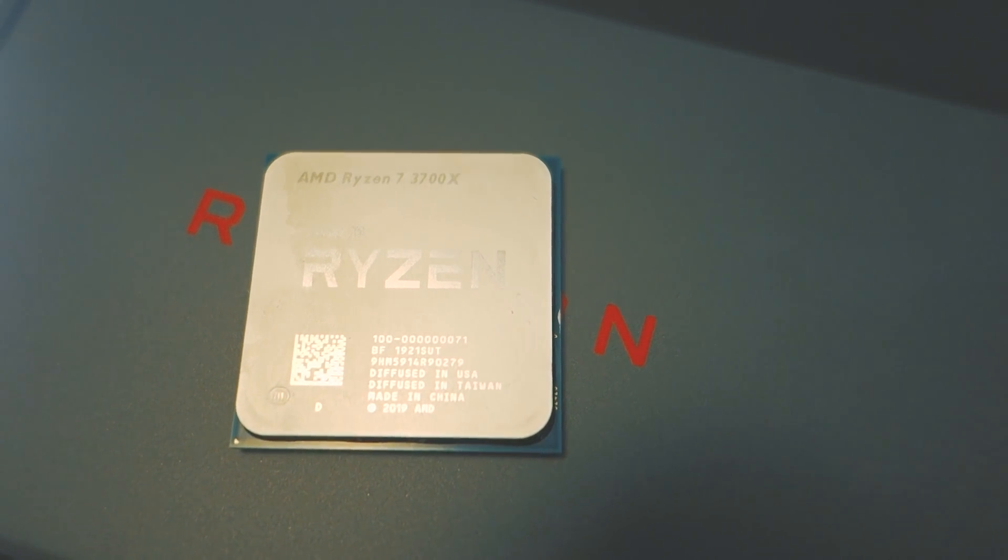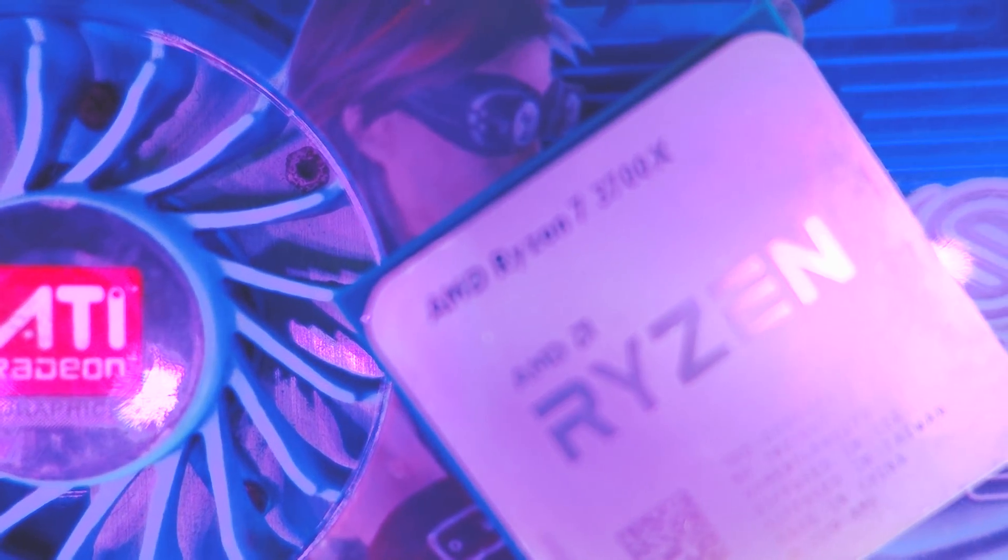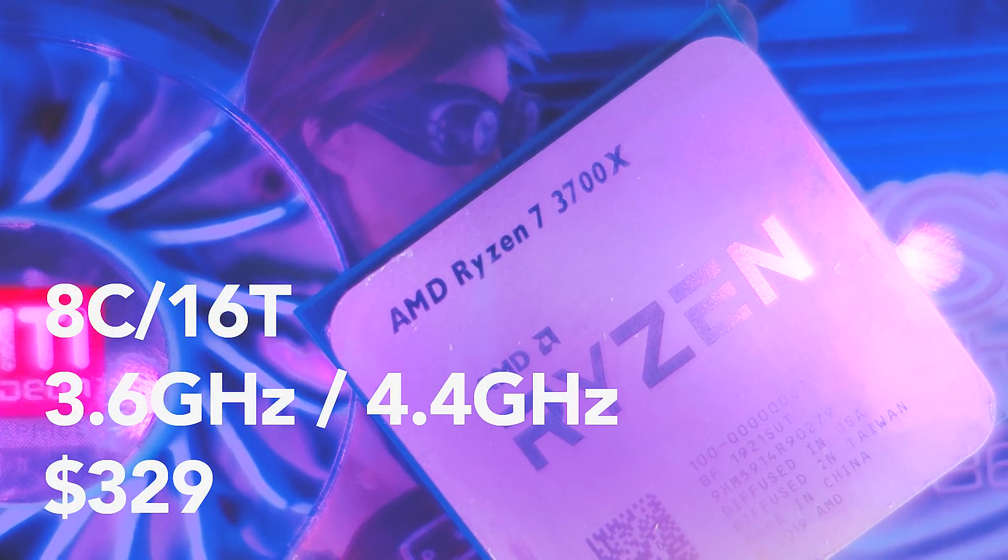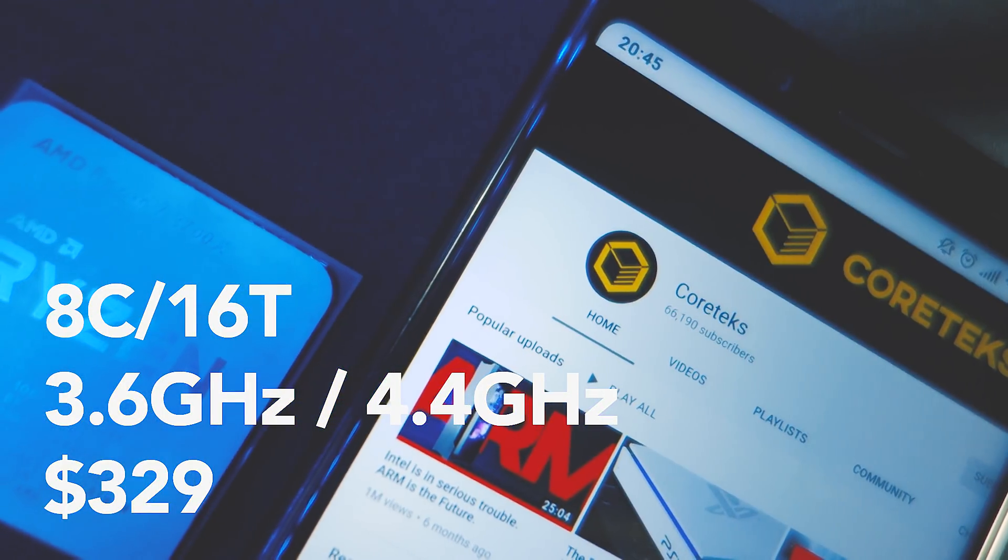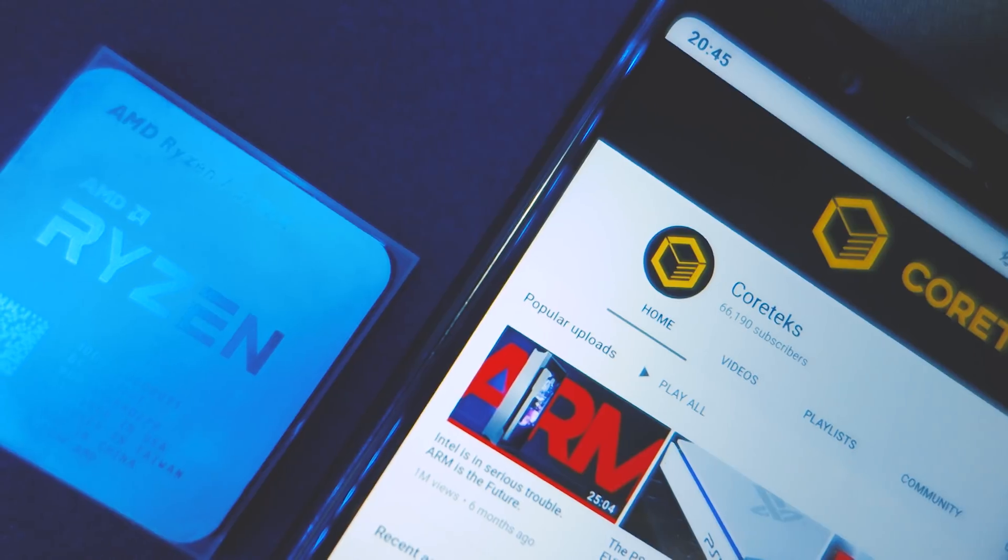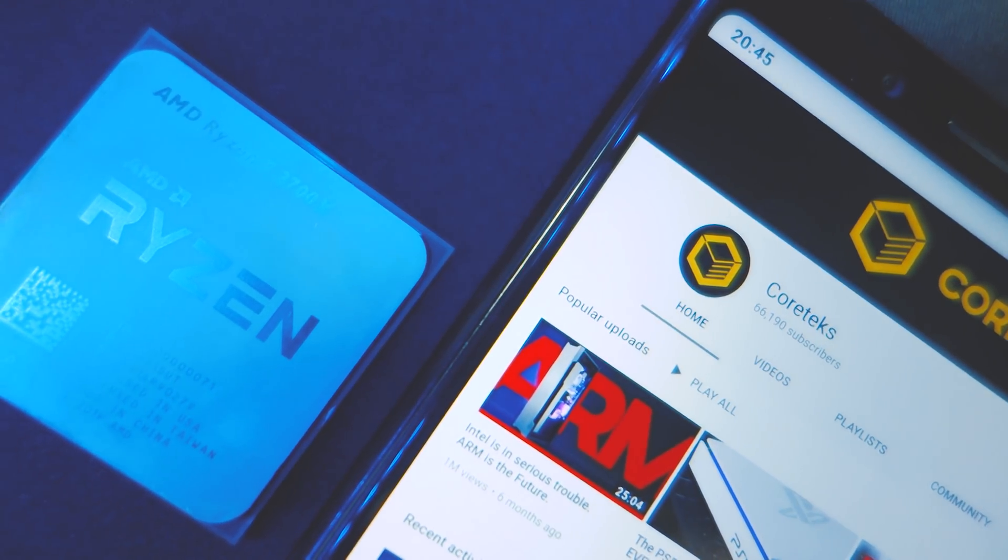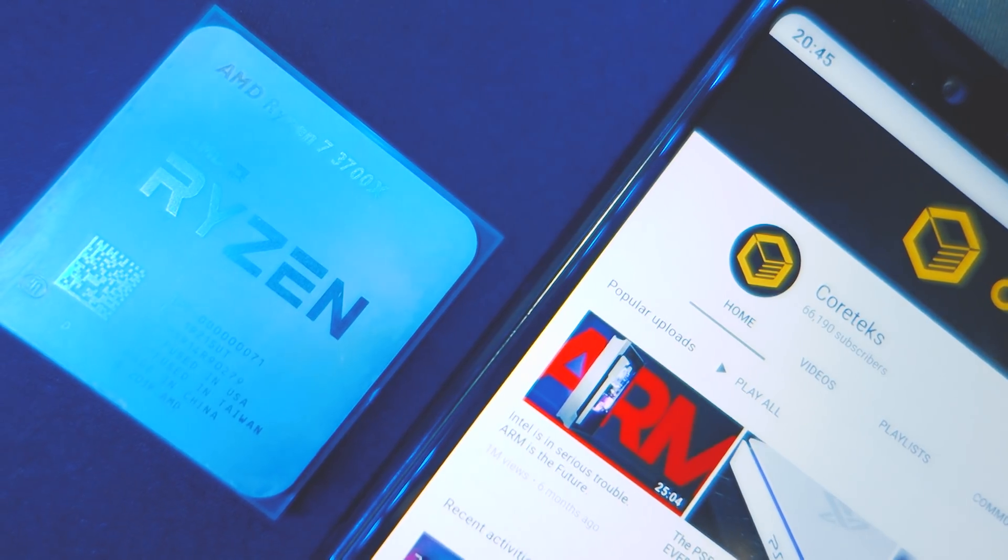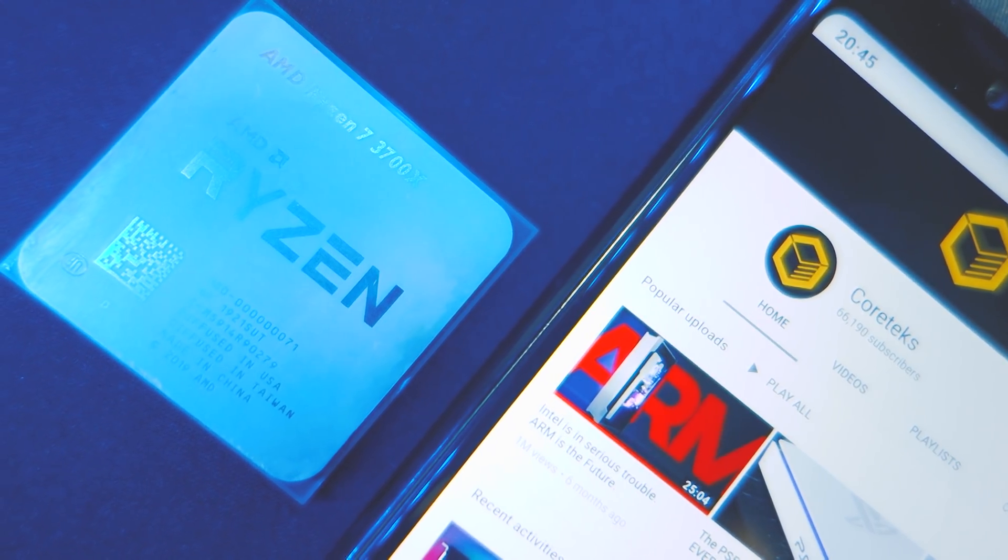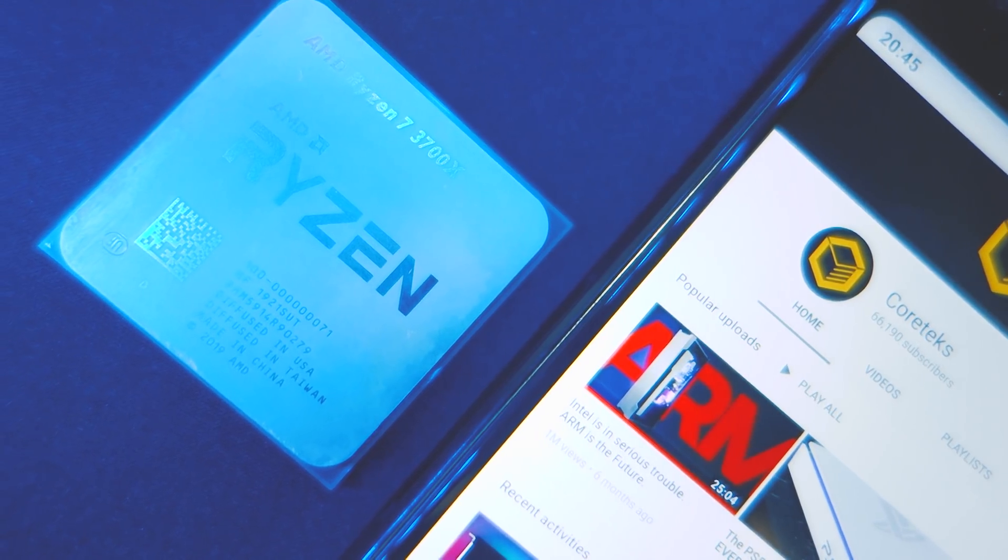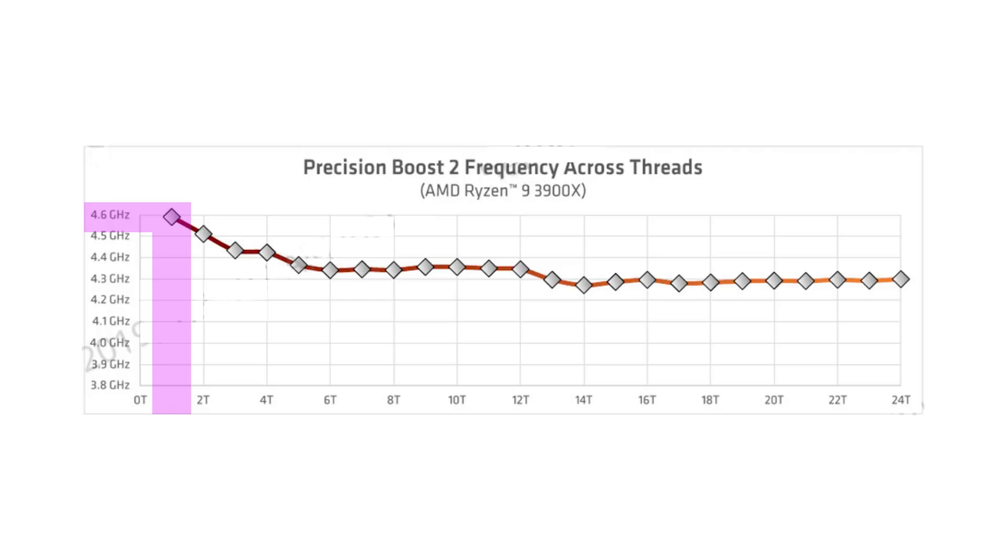The Ryzen 7 3700X has 8 cores and 16 threads with a base clock frequency of 3.6GHz and an opportunistic boost frequency of 4.4GHz. What that means is that the frequency fluctuates depending on various factors like the VRM thermal limit, and in workloads that don't stress all cores, you will see higher frequency in a few of the cores.